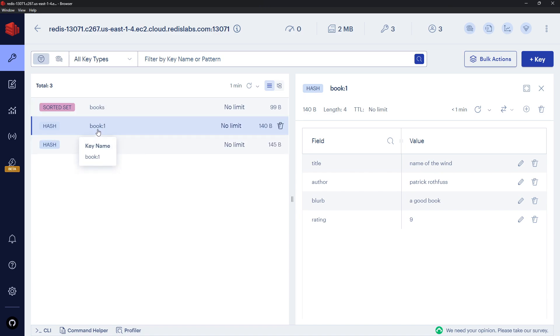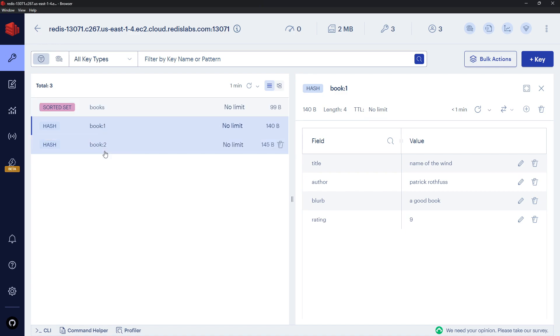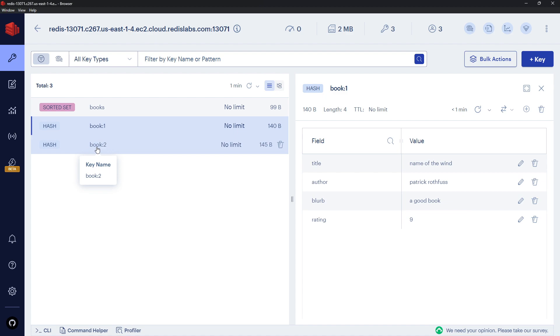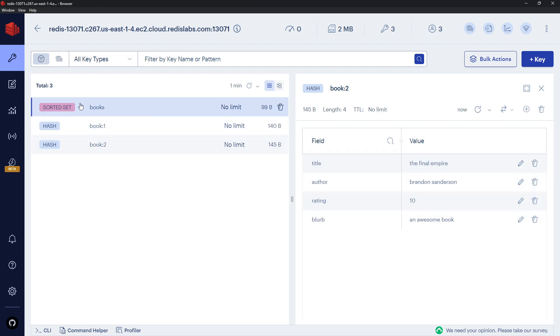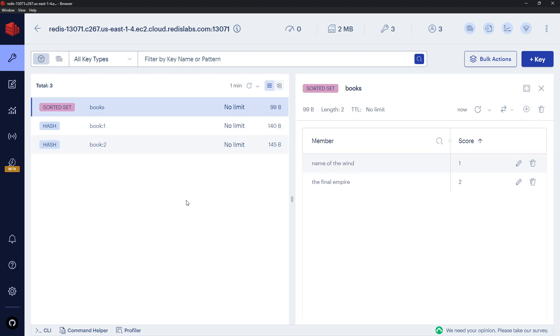This is the key name right here. So we can see we've got one for books and then a bunch of different ones for individual books. And the key names follow that naming convention that I mentioned in the last video, where we have the resource name 'books' and then a colon and then some ID for that individual book. And you can see that the data types for all of those books is a hash, and the sorted set is for the list of book titles.